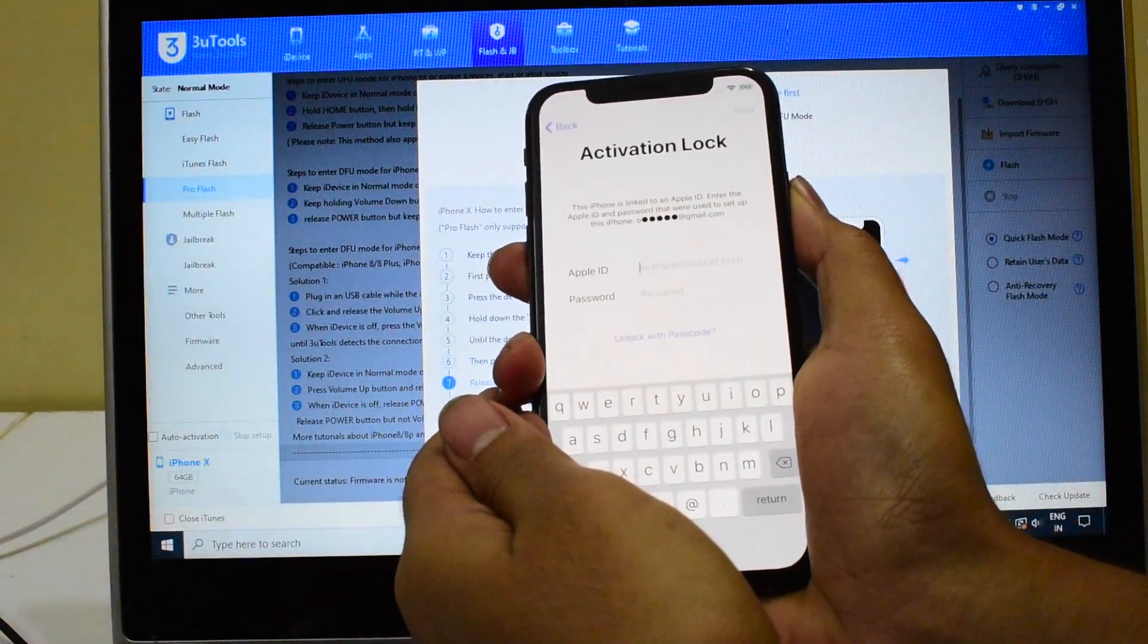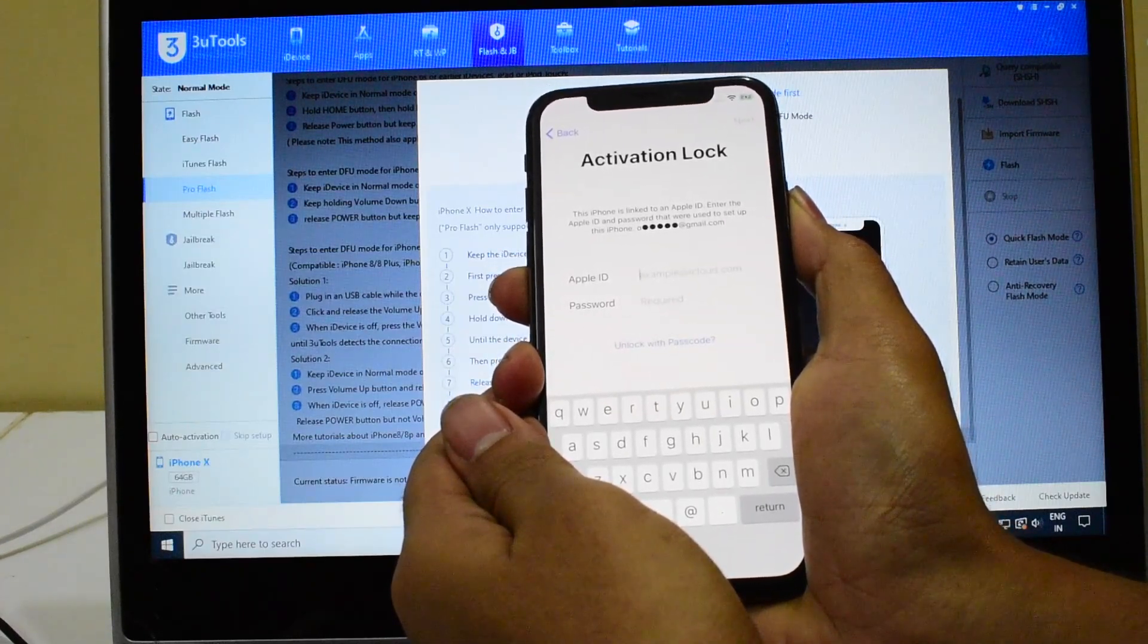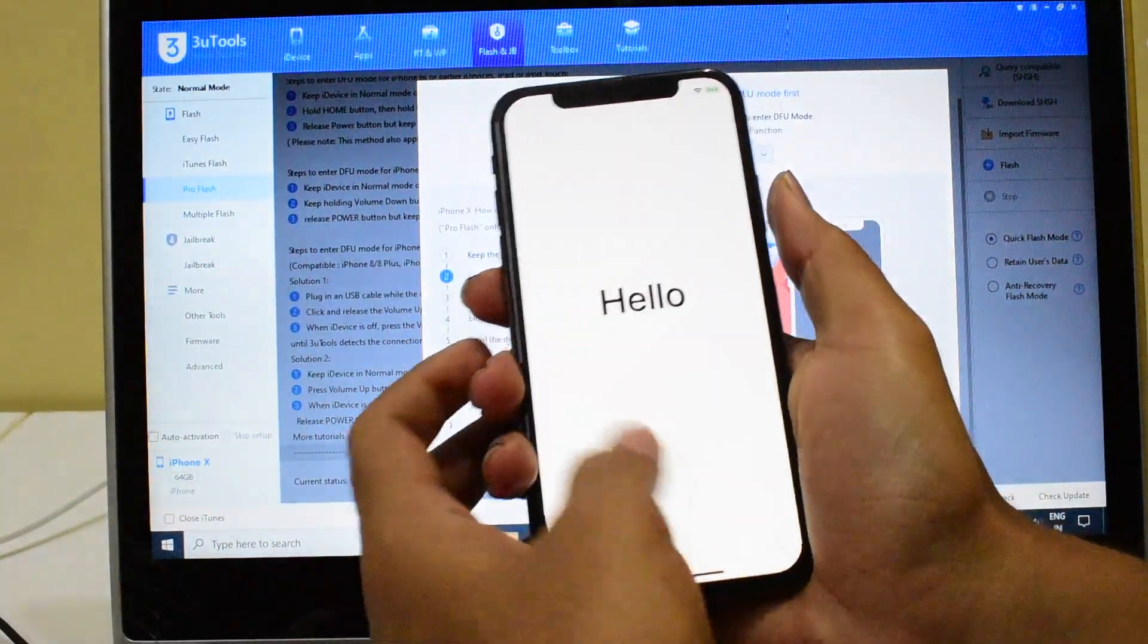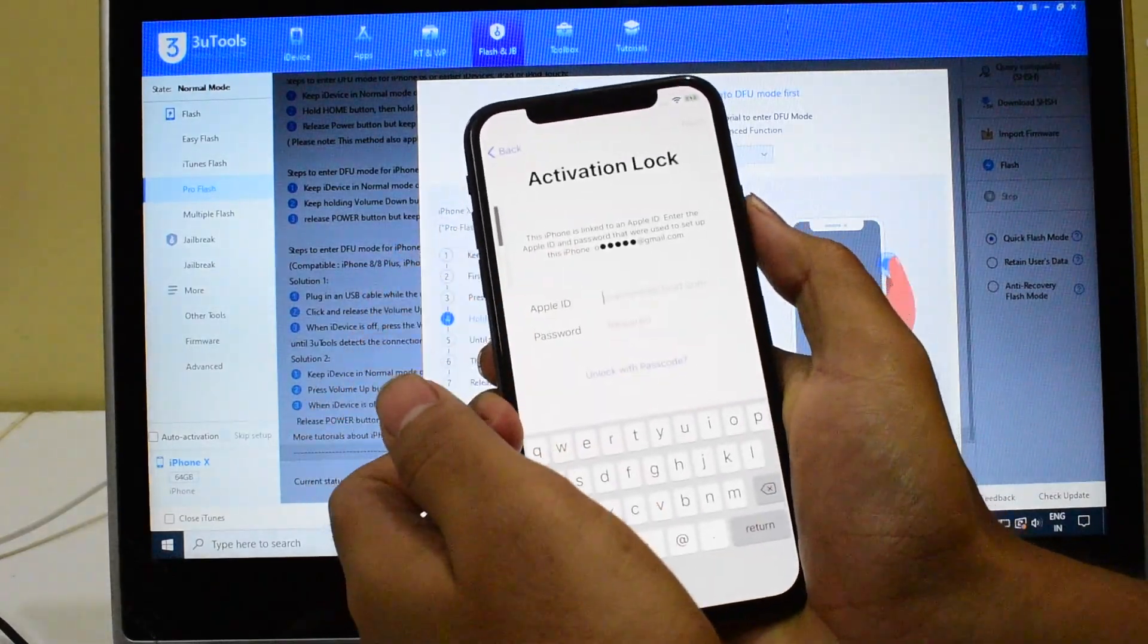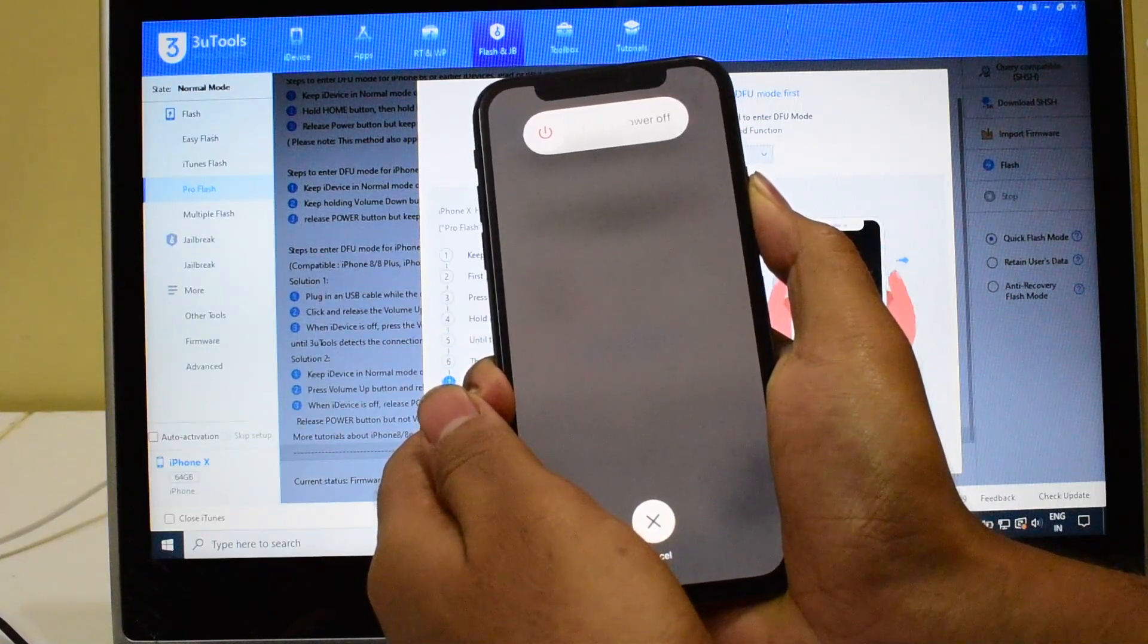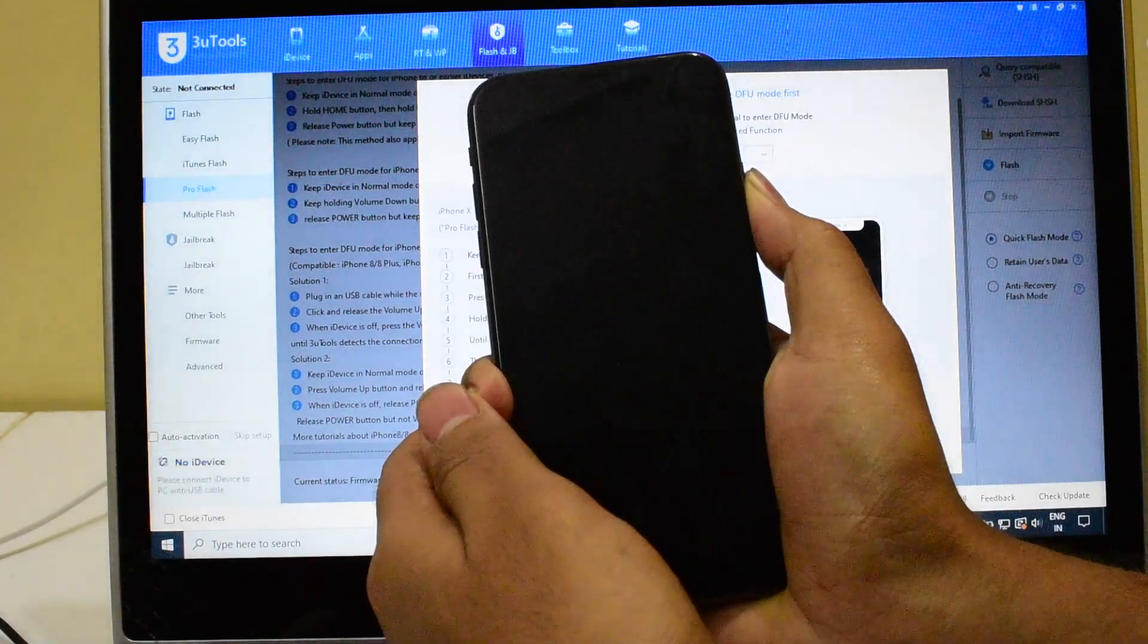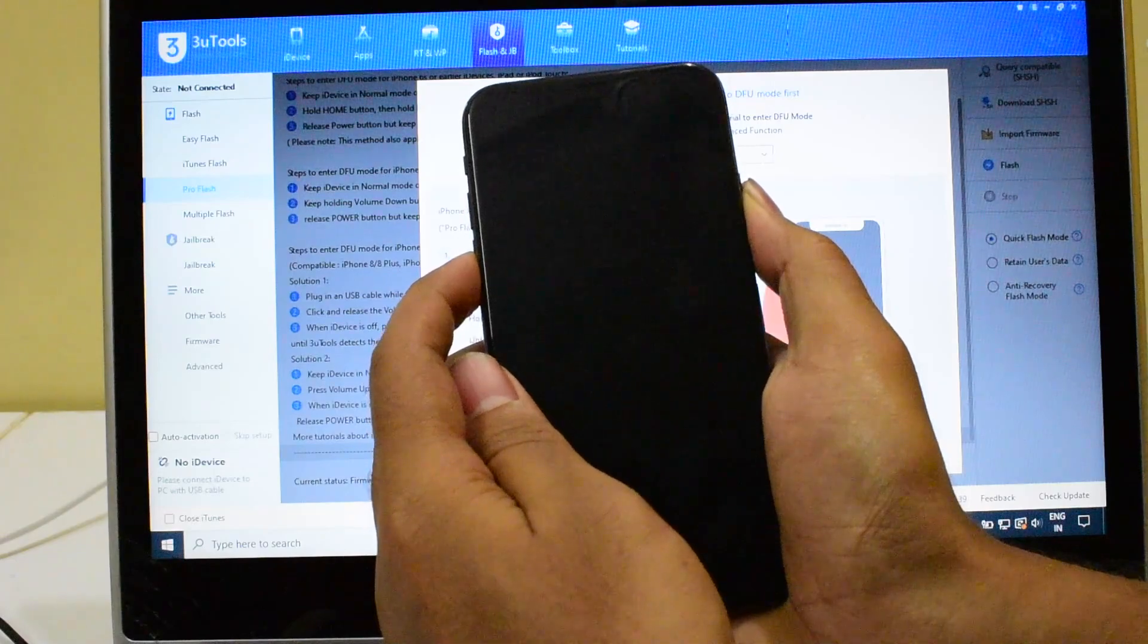Let me just try it once again. Tap the volume up, volume down, and the power button until the device completely turns off. So now hold the volume down and the power button for five seconds.